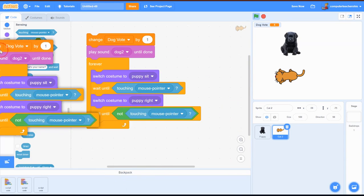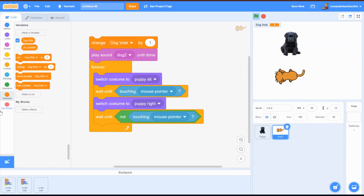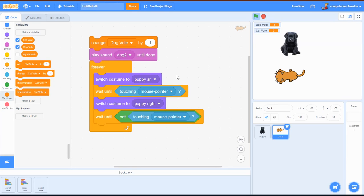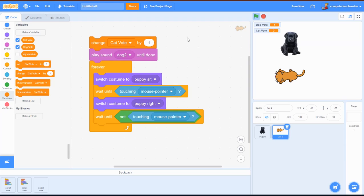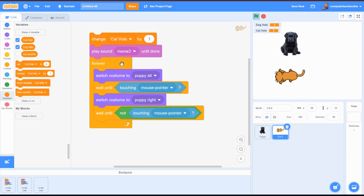I'll delete the duplicate, then go into Variables, make a variable called 'cat vote,' and hit OK. I'll change the block from 'dog vote' to 'cat vote' - so 'change cat vote by 1.' Every time I click the kitty it gets a vote. I also don't want the dog sound - fortunately there's a meow sound. Then I'll switch the costume names from puppy-sit to cat-two and puppy-right to cat-three.